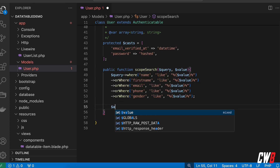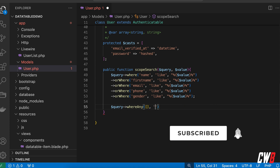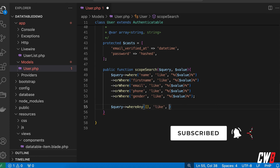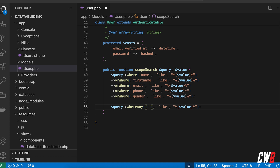We can now with whereAny actually recreate this. I'm just going to use query->whereAny — whereAny — where the first argument is an array, the second thing is the operator like 'LIKE', and then we have the value again with the wildcards. We can just fill up the array with all the keys that whereAny must match against.